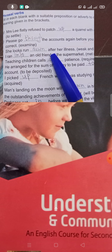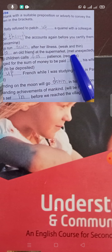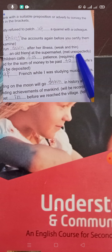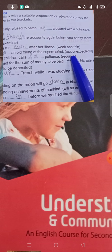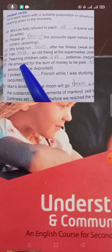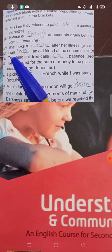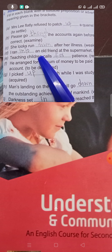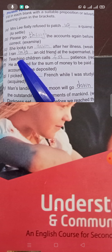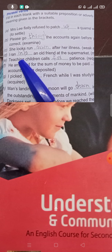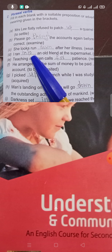'I ran into an old friend at the supermarket.' 'Ran into' means met unexpectedly — you had no expectation of meeting them. When you meet someone unexpectedly, you say 'ran into'. 'I ran into an old friend' means he met a friend by chance, unexpectedly, without any prior plan.